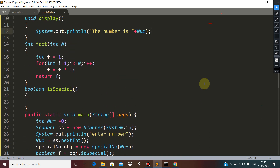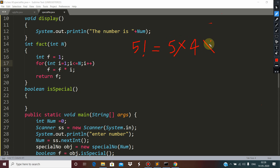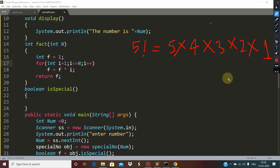Now, first of all, I would like to define what this function is doing. This function is actually calculating the factorial. Everybody knows what a factorial is — if it is 5, then factorial of 5 will be 5 into 4 into 3 into 2 into 1.